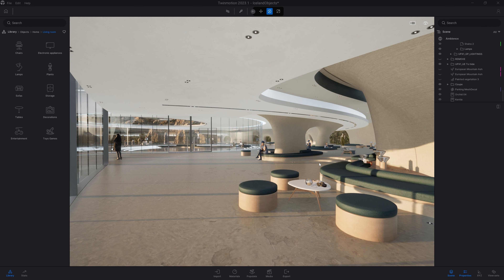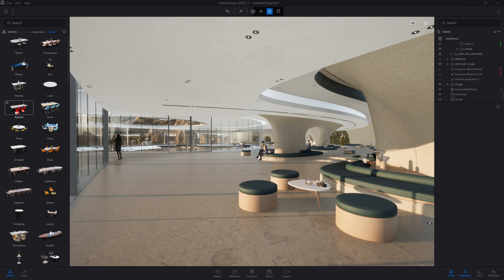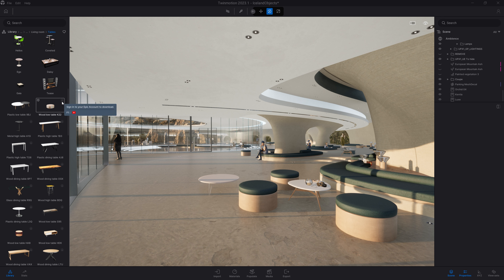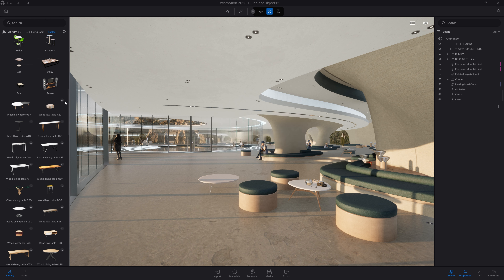Twinmotion ships natively with thousands of assets, but not all of them are installed locally on your machine. For example, in the library under home > living room > table, the tables at the top are installed locally. But some objects at the bottom will have a download icon — those are available on the cloud on demand, to keep the installation size of Twinmotion manageable. To download those assets, you need to be logged into your Epic Games account. If you launch Twinmotion through the Epic Games launcher, this is done automatically; otherwise, click the icon at the top right corner to sign in.